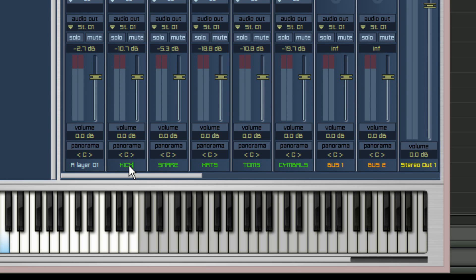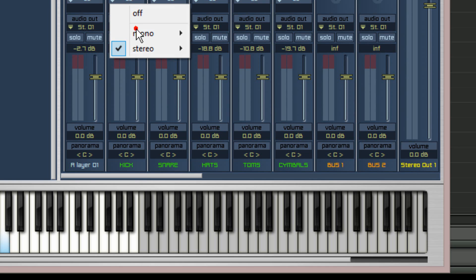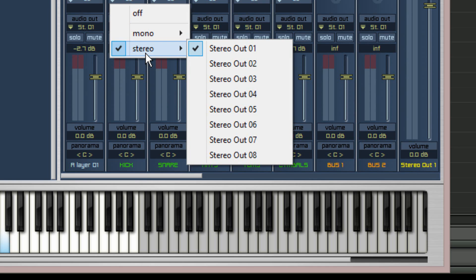We still need to carry out one more maneuver. This involves reassigning the outputs of these channels. Each of the five channels is currently assigned to audio out ST01 as can be seen on each channel strip below where it says audio out, just above the solo and mute buttons.